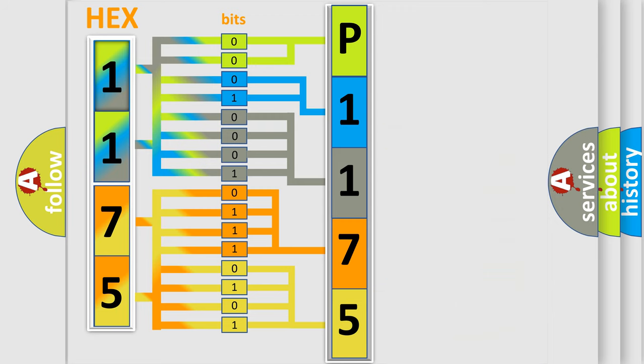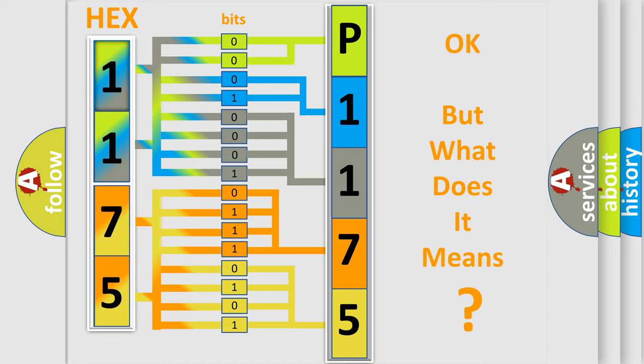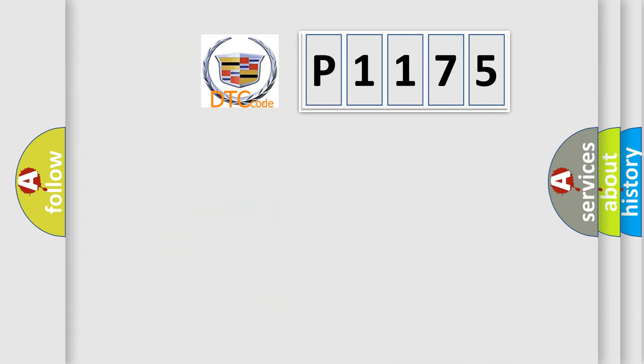We now know in what way the diagnostic tool translates the received information into a more comprehensible format. The number itself does not make sense to us if we cannot assign information about what it actually expresses. So, what does the diagnostic trouble code P1175 interpret specifically?